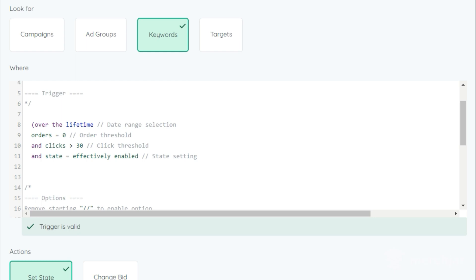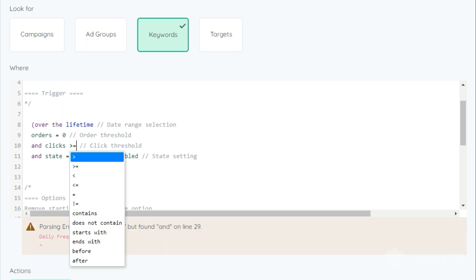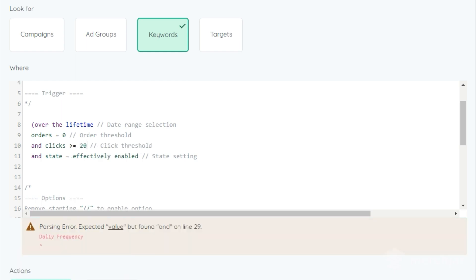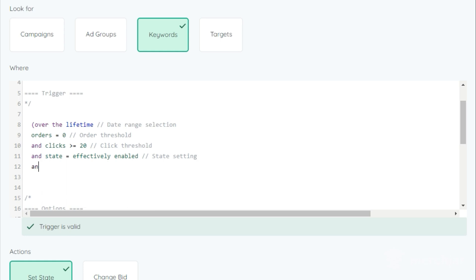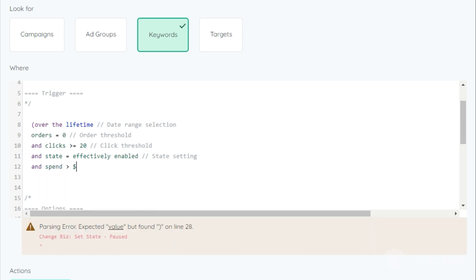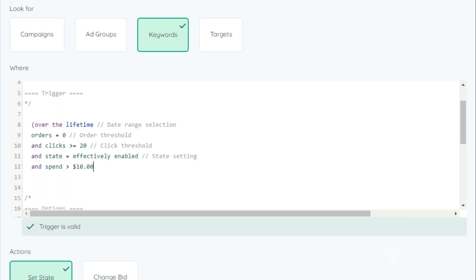Each recipe has default metrics that should work for most advertisers. However, you may need to make some changes to fit your campaign goals. You can change any existing metric by simply deleting it and replacing it with what you'd like, or add additional trigger criteria by starting a new line with 'and' then adding your new criteria.